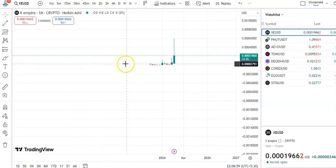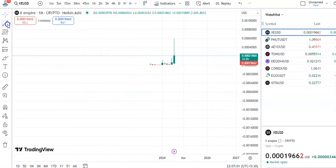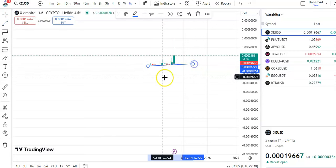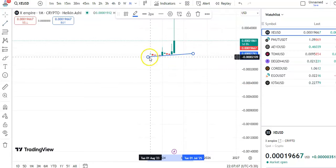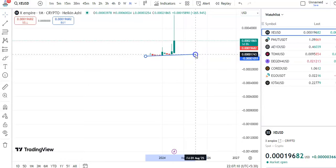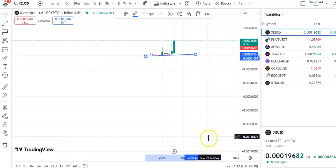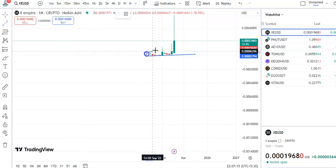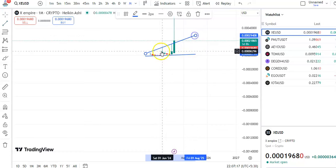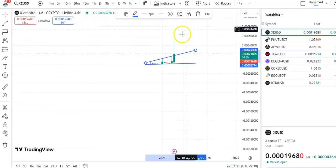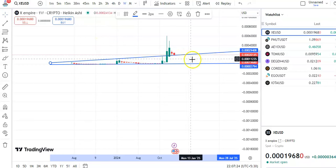Looking at the monthly chart, let me draw the trend line. You can see this is the support trend line — continuously the candles are taking support at this level. This is the resistance trend line, and within this channel the candles were moving. Then a breakout happened and the candles started moving up.